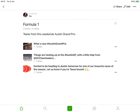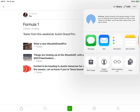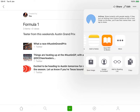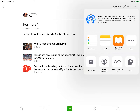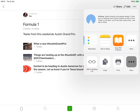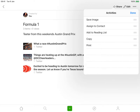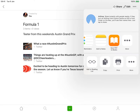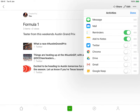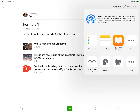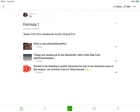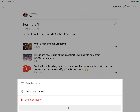I can then click Share and choose how I want to share it — for example by mail or I could tweet it. Clicking the three dots, I can reorder items, invite contributors, and delete the collection.